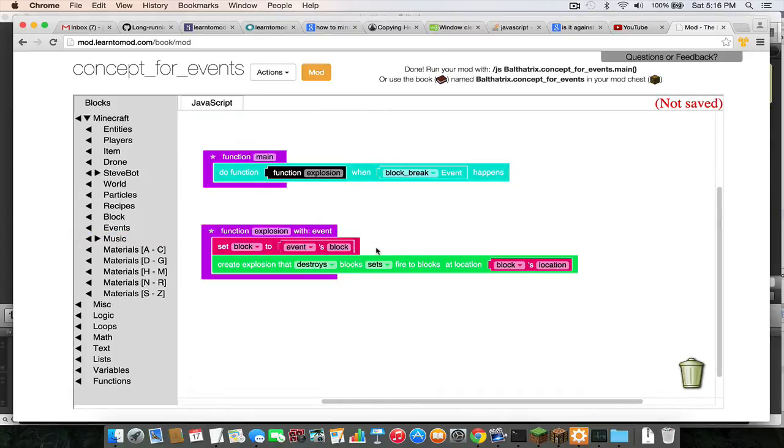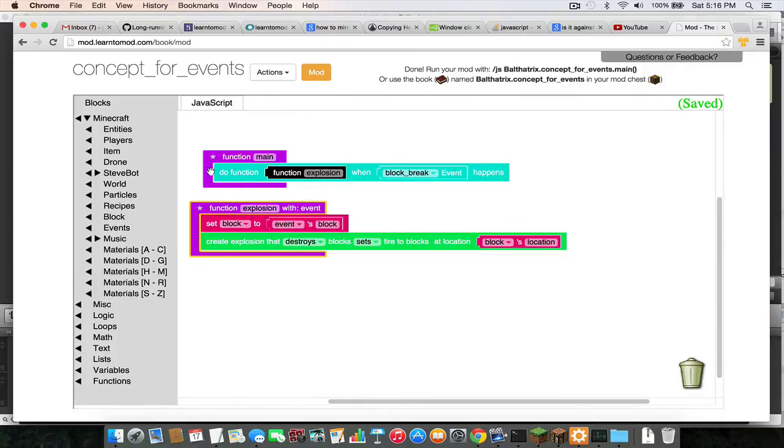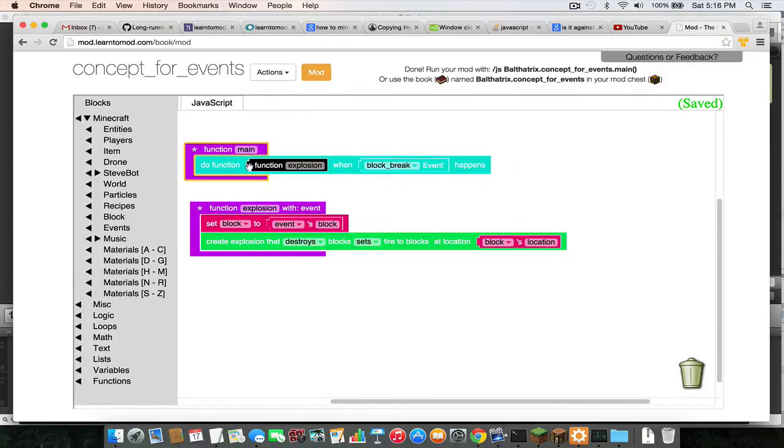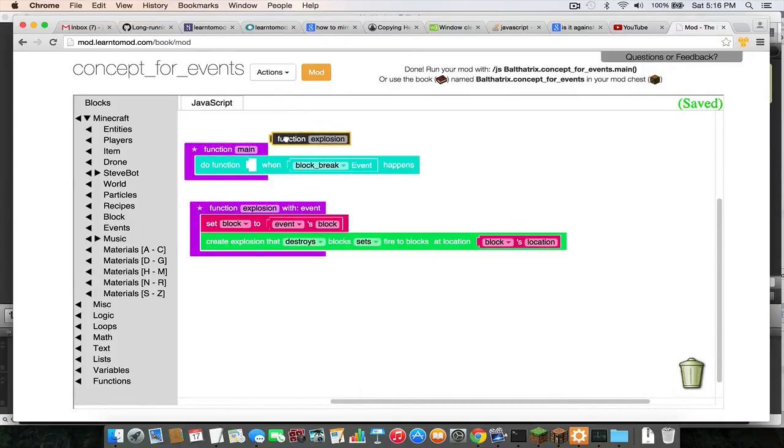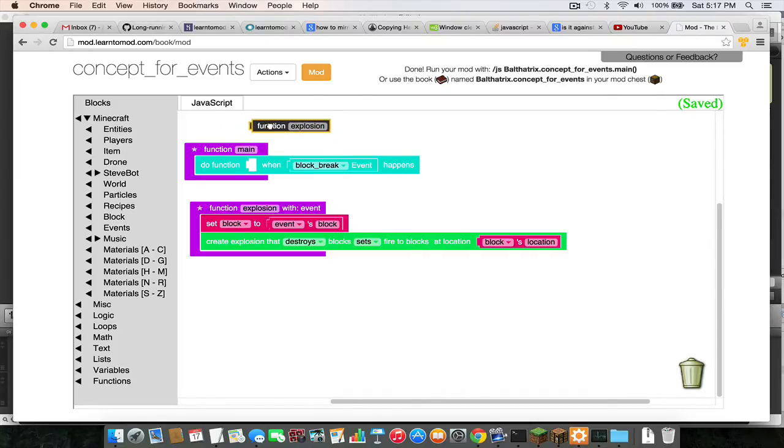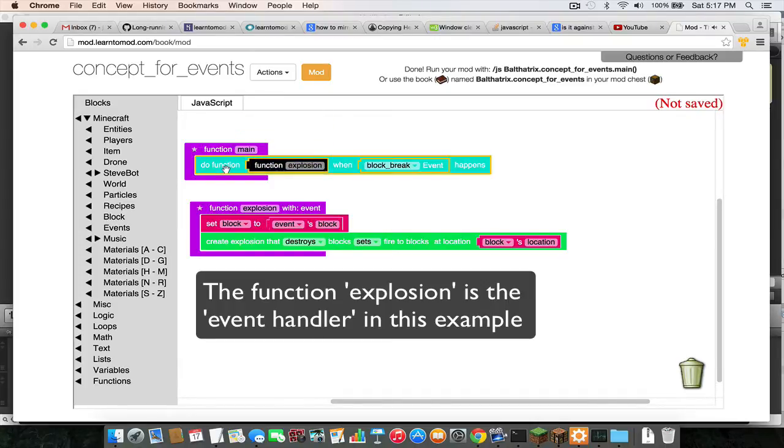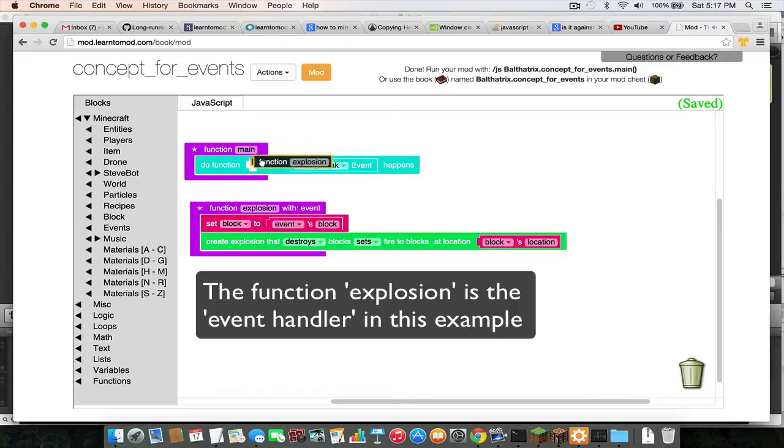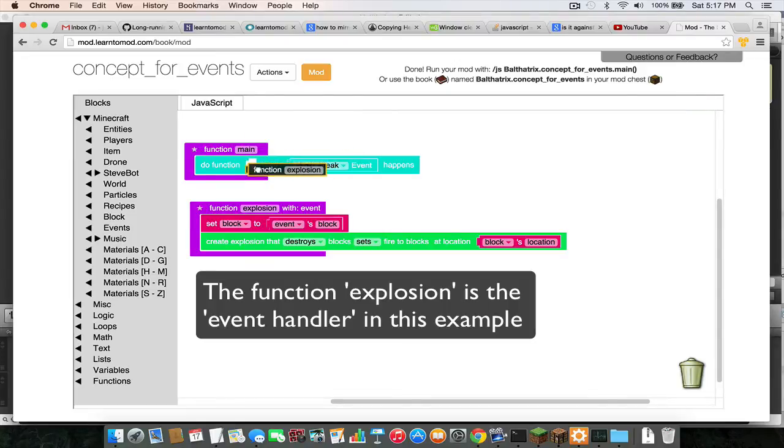So this first blank is where you want to put the function that you want to run when your event is fired. And this is also called an event handler. So that's where you plug in the code that you want to actually run when the event is fired.